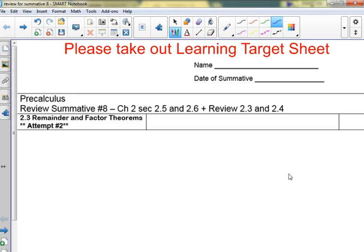Alright guys, quiz tomorrow — this is being called Quiz 8. Quiz 7, remember, was just a little one. Unit one, section one — the one we did with no calculator and the graphing — okay, so two-three is back on this.